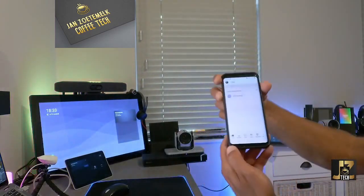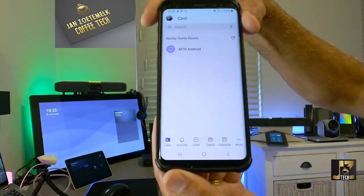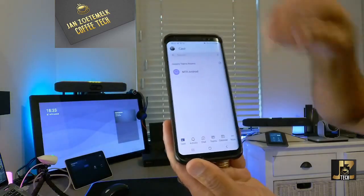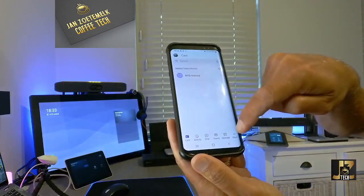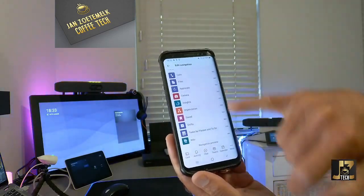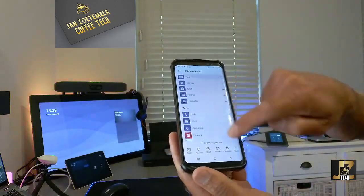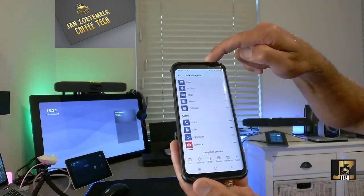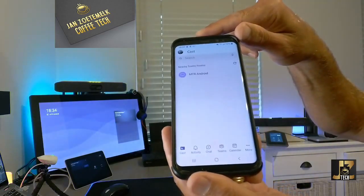It's all within Teams — there's no separate app needed for casting. To find the Casting button, go to More, then Reorder, and you should find your Casting button there. Drag it to your favorites and you'll get that button pinned on the left side, as shown here.